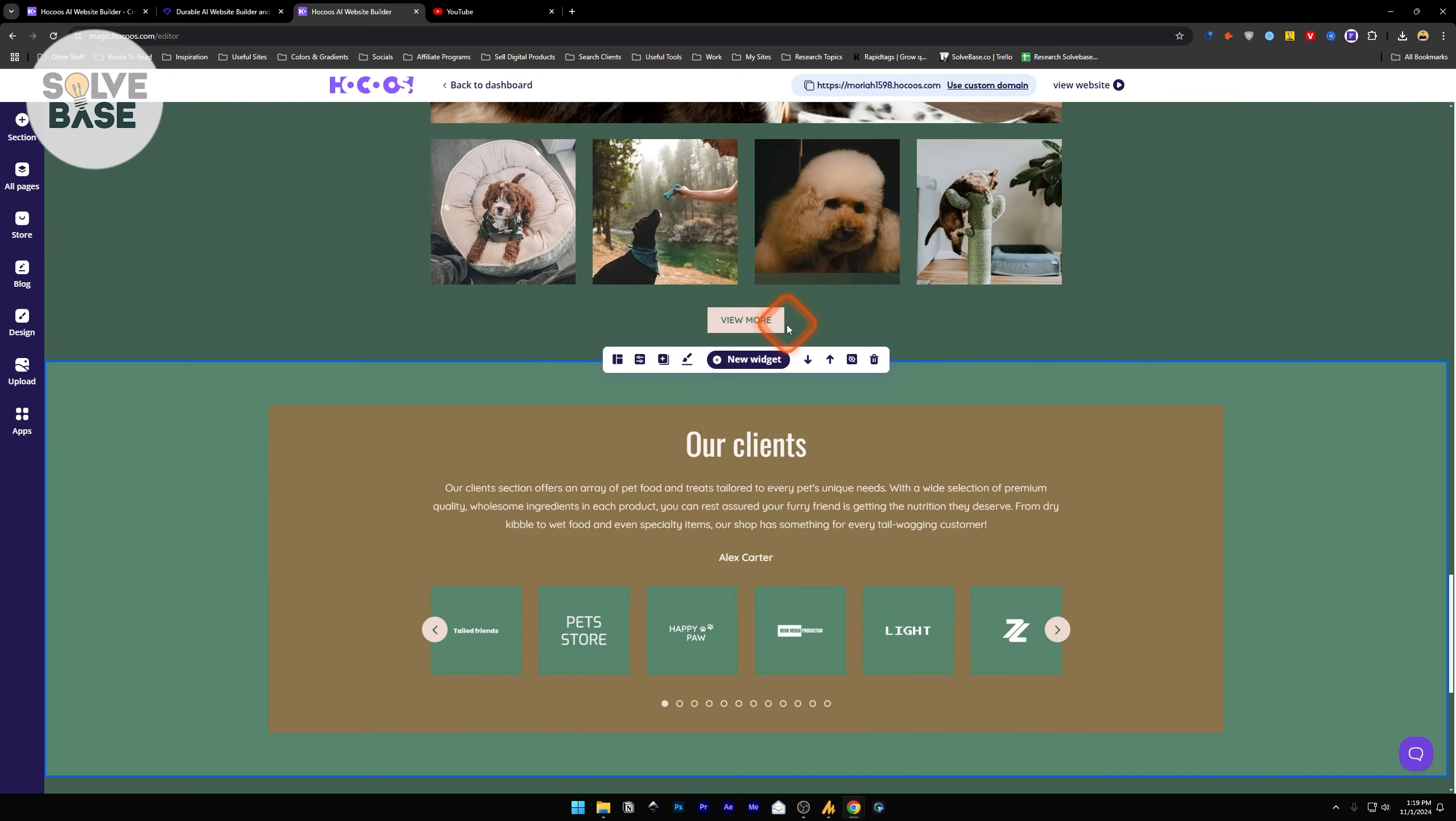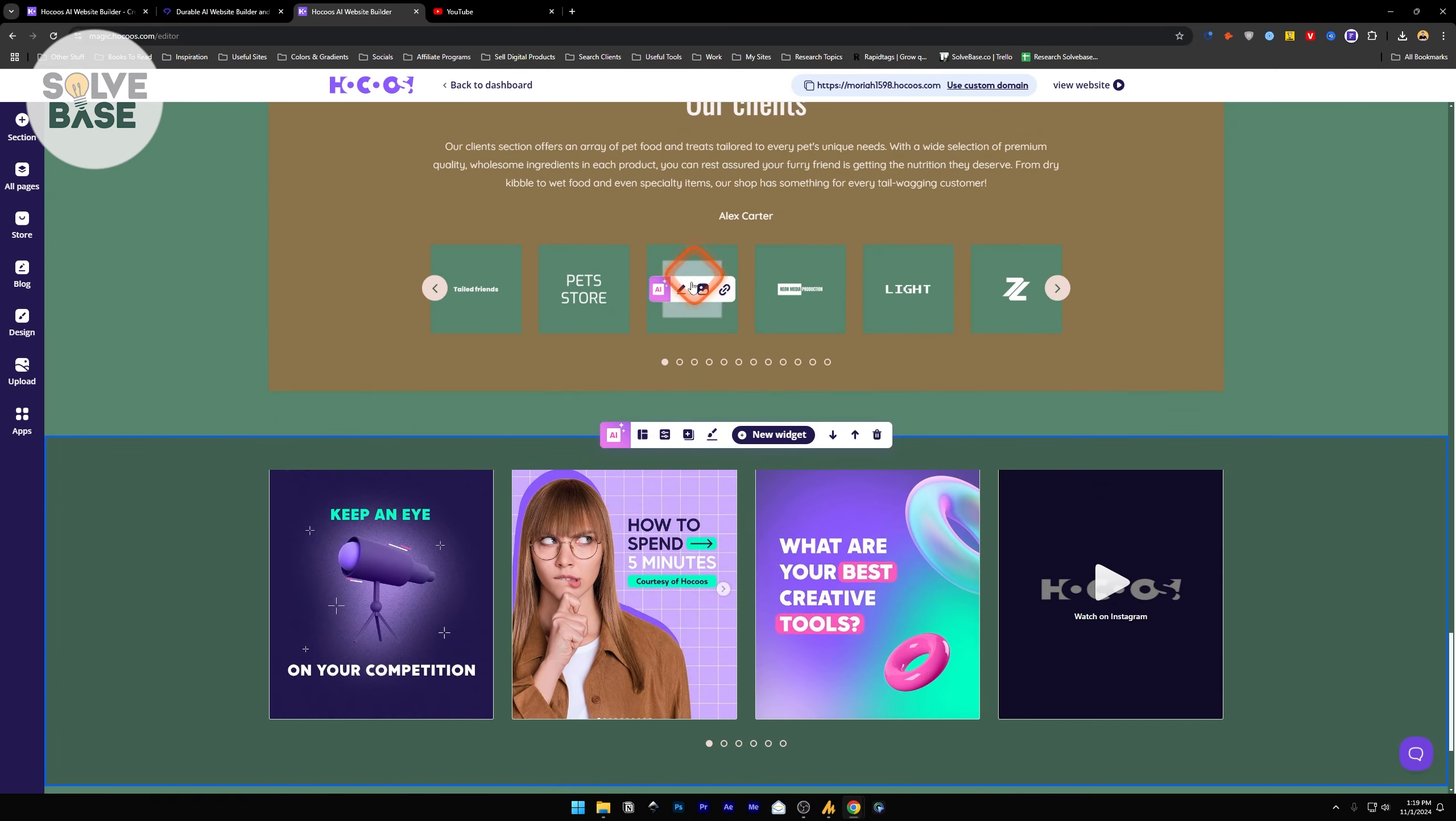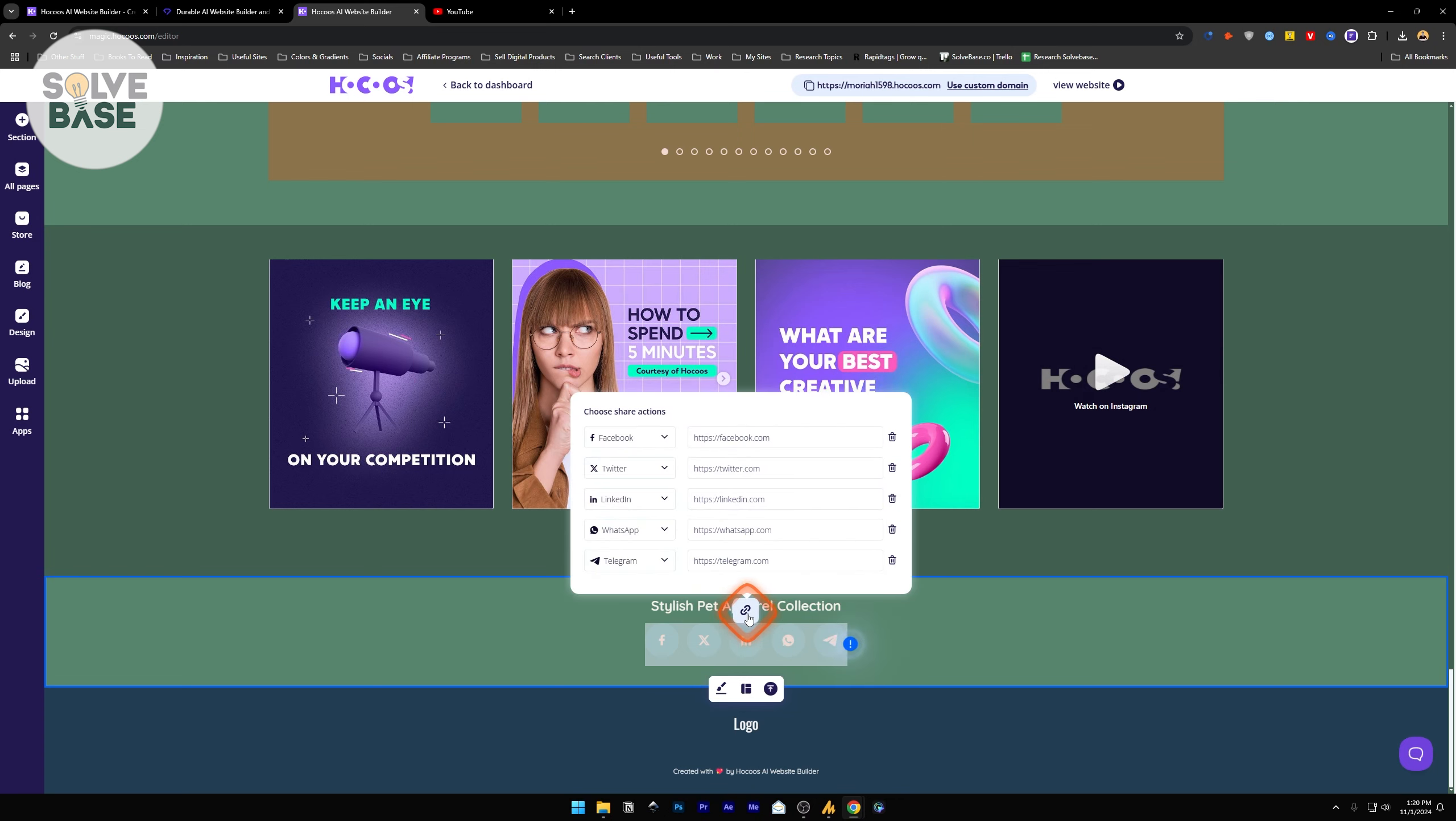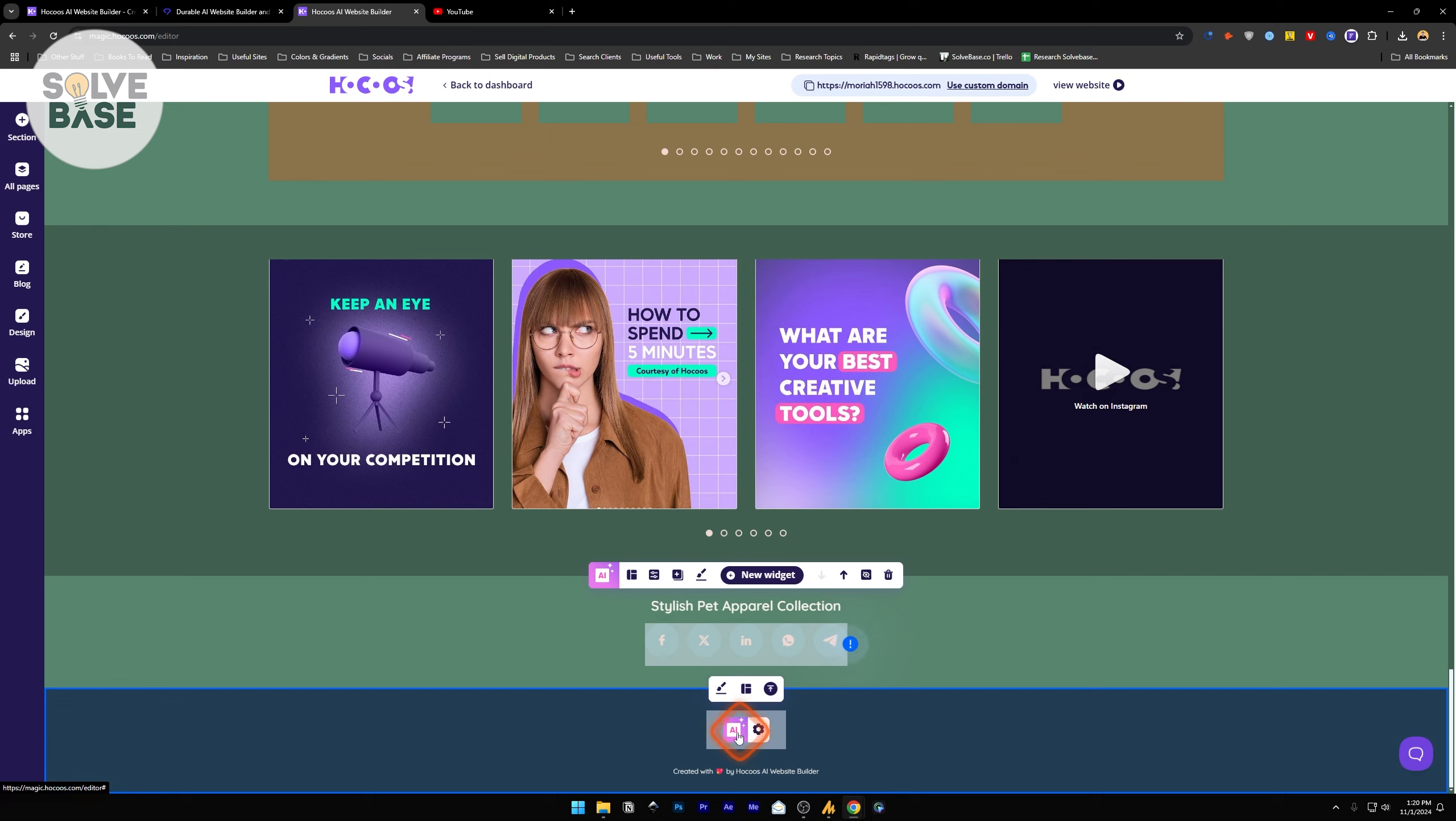Let's scroll down. You'll find clients slider, Instagram slider. These are social links. You can add your social links here by clicking on this link button and change the network type and the link to it.